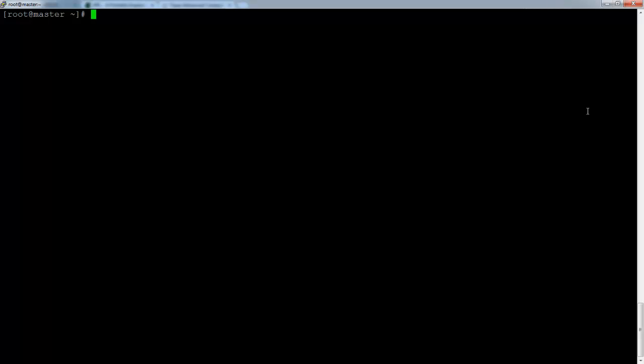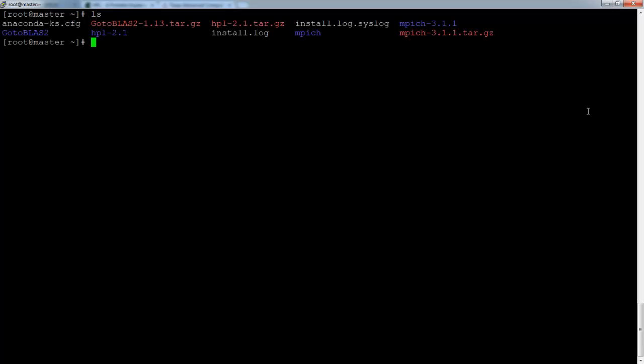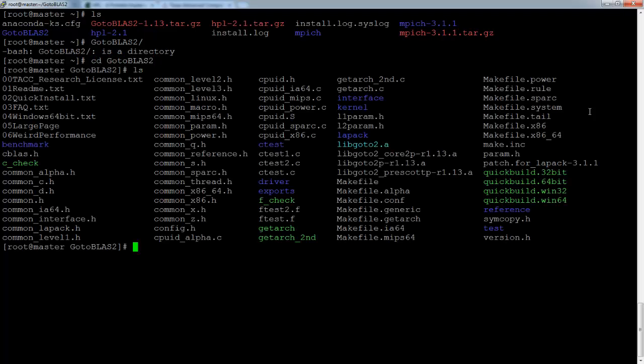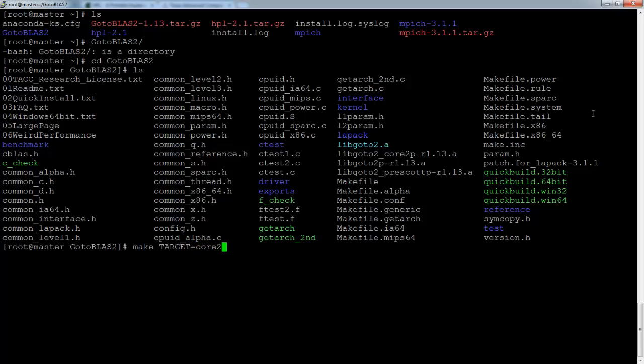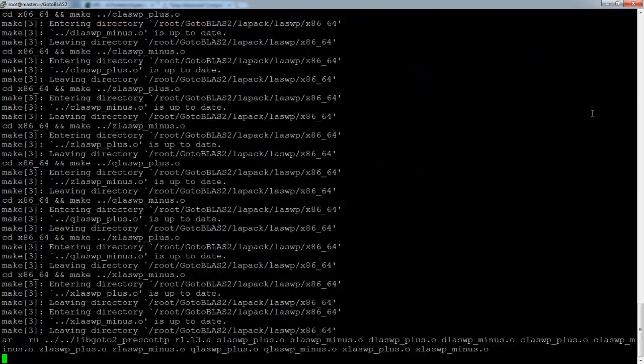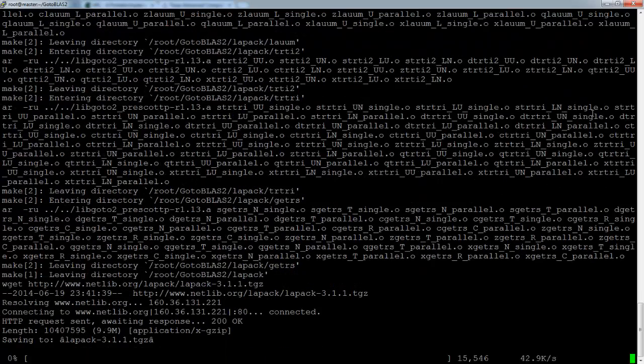The next step is to compile GoToBLAS. Now usually, this is pretty straightforward. You can just type make in the GoToBLAS folder and it will make it. But when using any Intel CPU, Ivy Bridge or newer, it seems to fail to actually compile the program. So you have to specify it to make the program on Core 2. Now this is for the old Intel Core 2 CPUs, but it's seemingly the only way to get it to compile correctly for an Intel CPU on the newer ones.